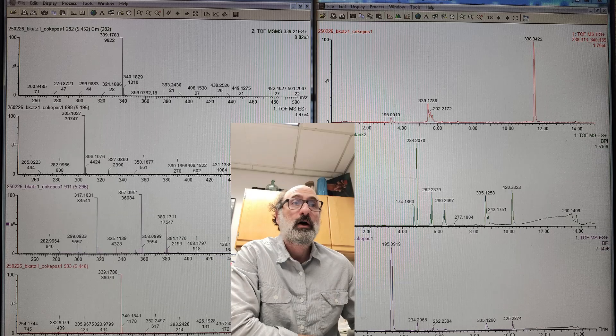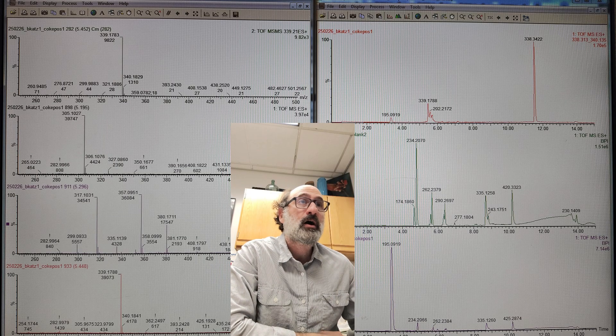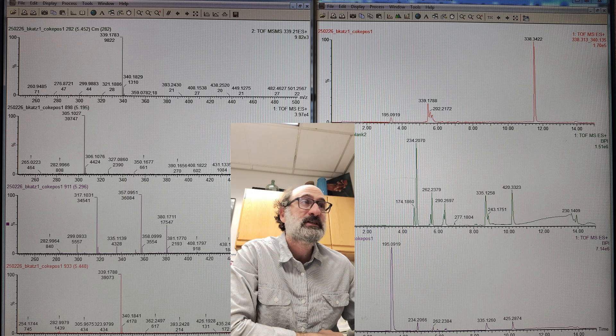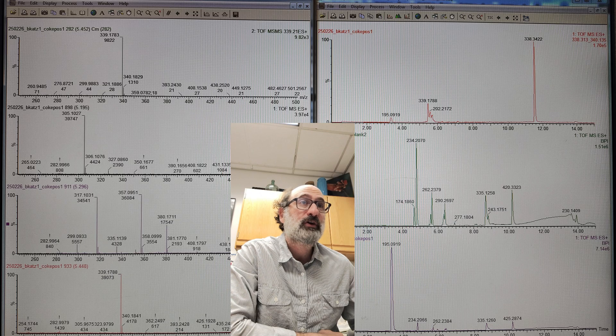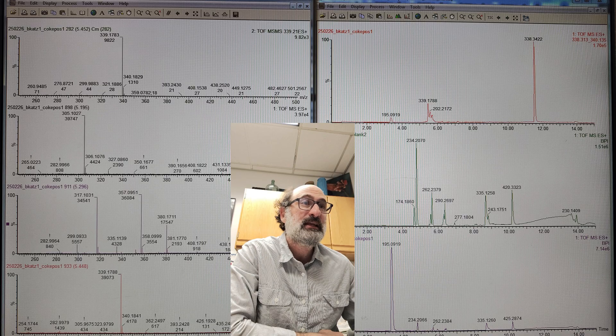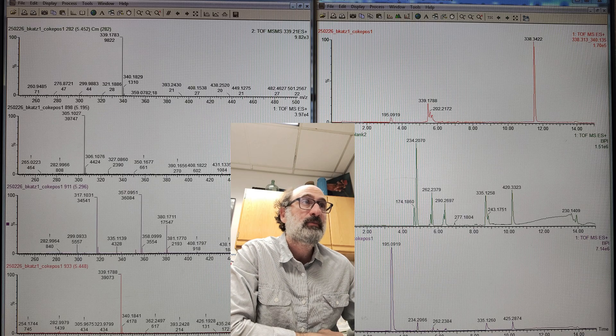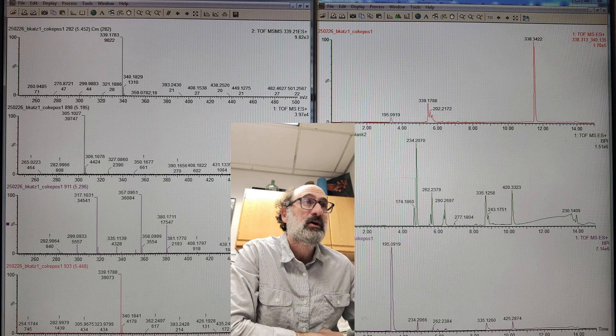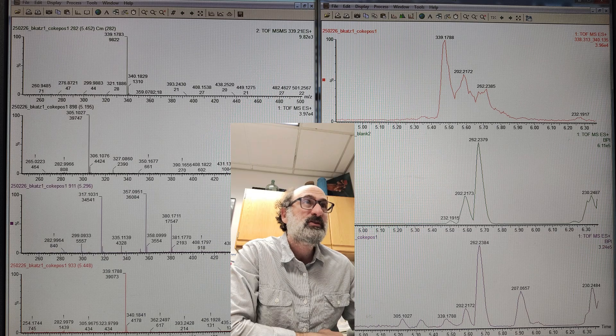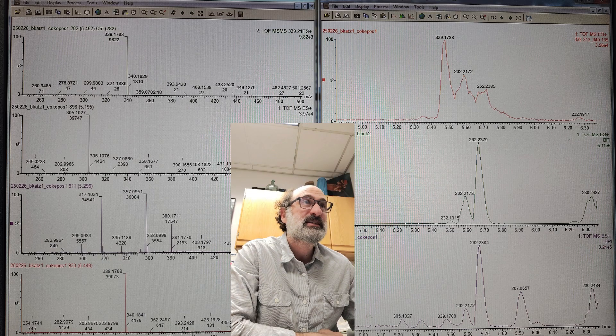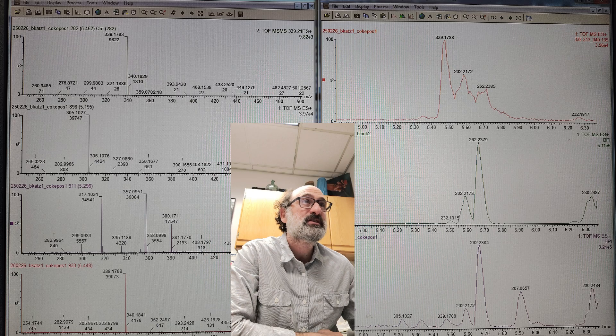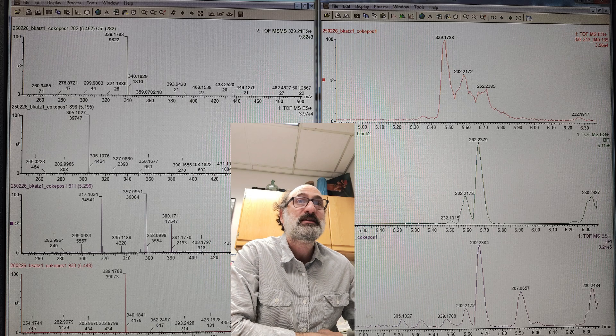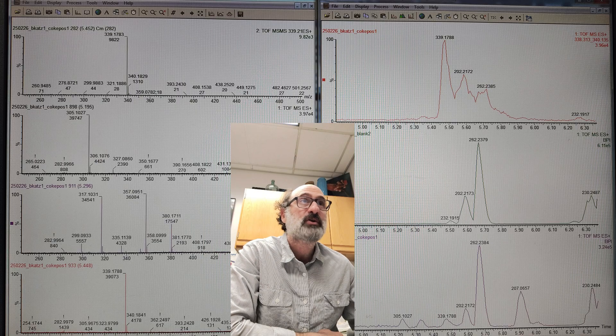Here's the LC-MS data. Bottom on the right here, that's the full TIC of the Coca-Cola. You can see all that caffeine. I have a lot of stuff in my blank - my poor C18 column is not looking good. Then you can see there's this cluster of peaks right around six minutes.